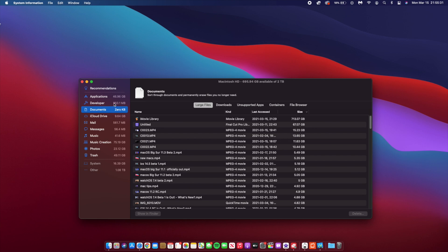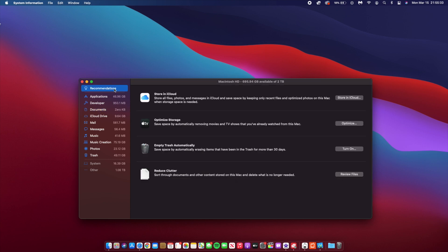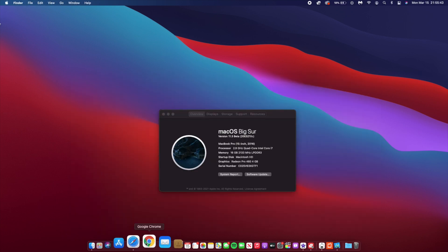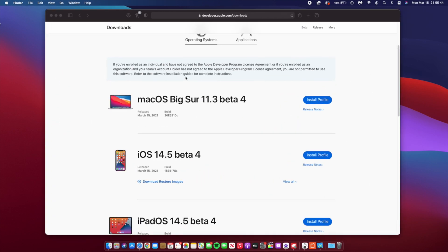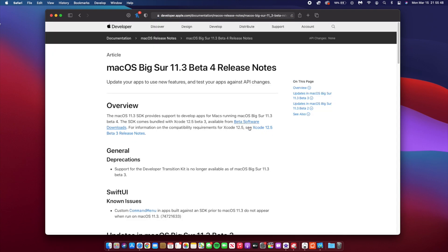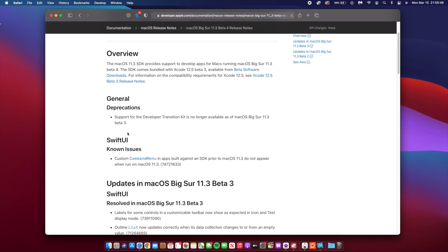Now let's talk about the new features and changes and also fixes that came with this macOS Big Sur 11.3 Beta 4. The first one that we'd like to look at, if we look at the Apple release notes, it's interesting because they only mention the support for the Developer Transition Kit, which is no longer supported as of 11.3 Beta 3. So with this 11.3 Beta 4, there is no exception to that.